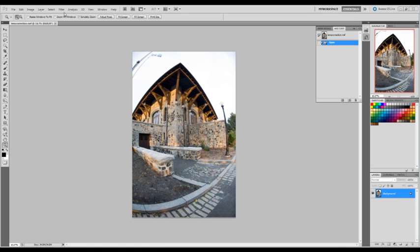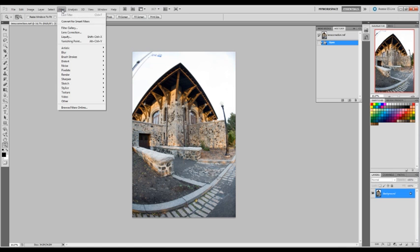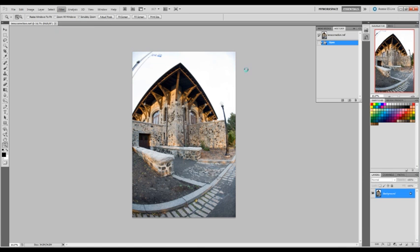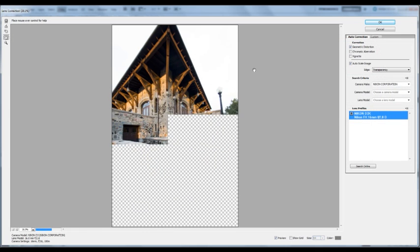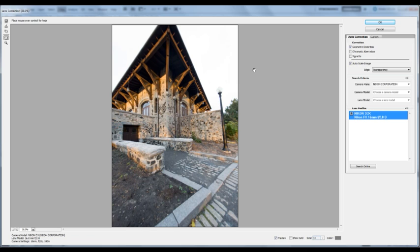All we need to do is go up to Filter, then down to Lens Correction, and bingo — it's done it for us. All the angles have been straightened up.